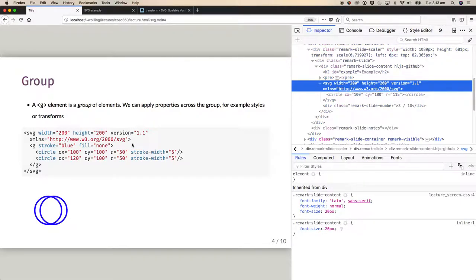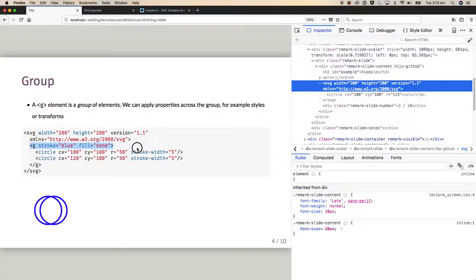As well as primitive elements such as circle, we can also add a group — a G element — that lets us apply properties across that group. Here I have a group that says stroke is blue and fill is none, and it applies to both circles inside the group.